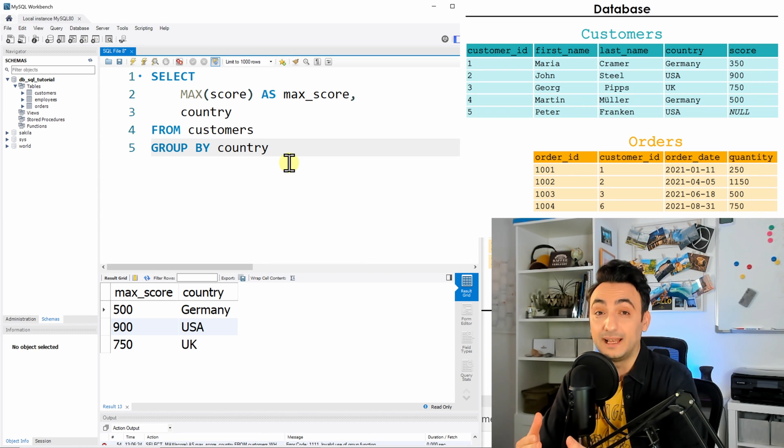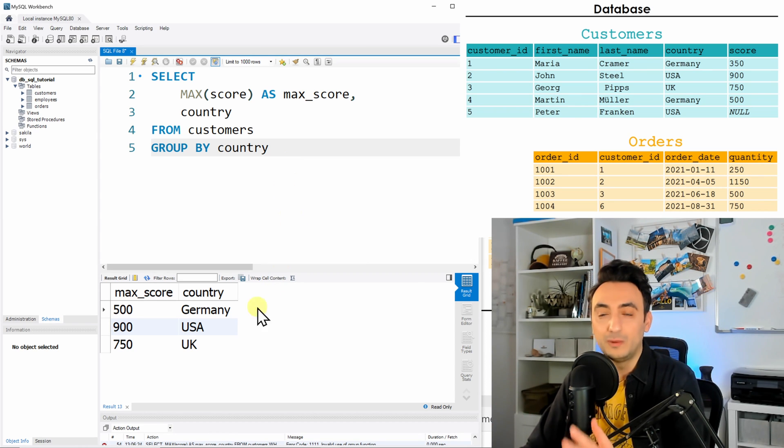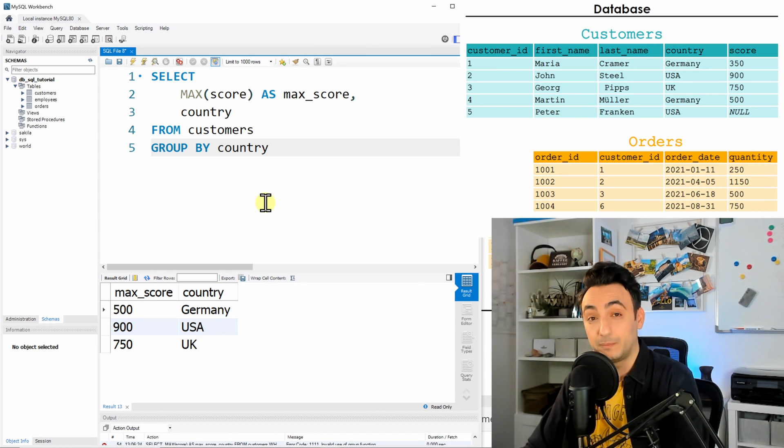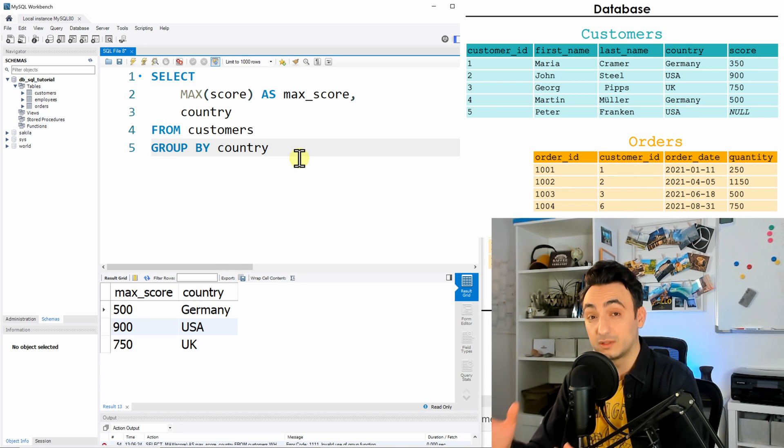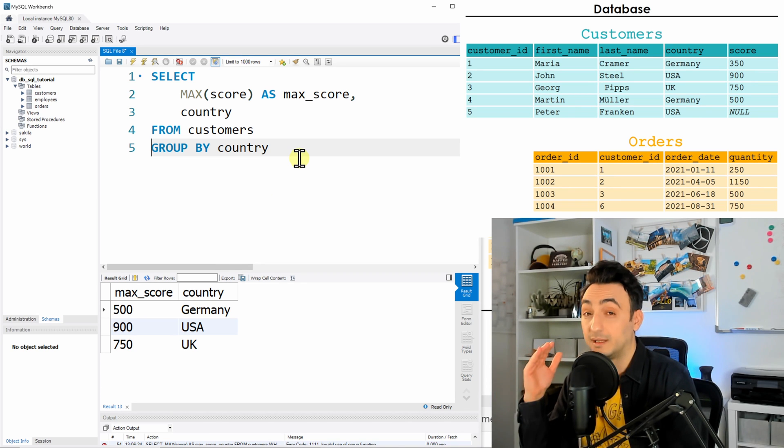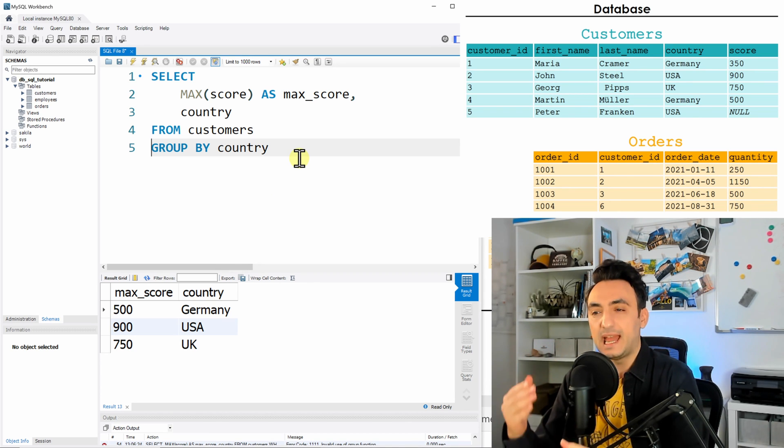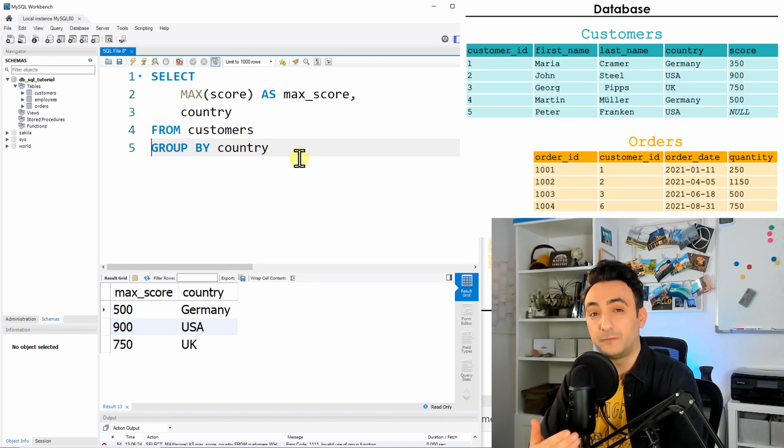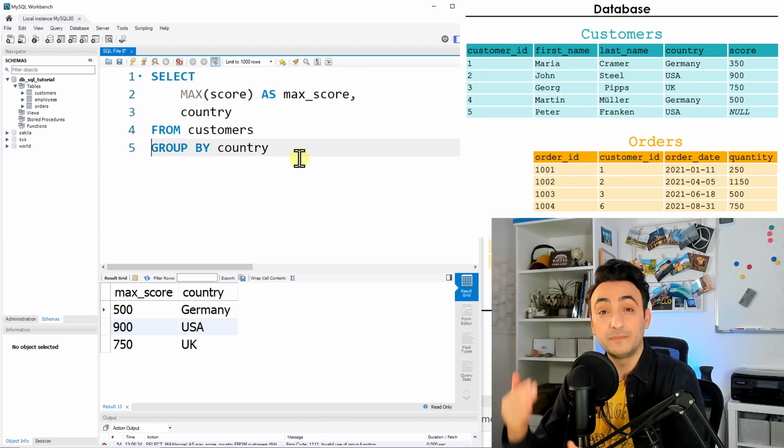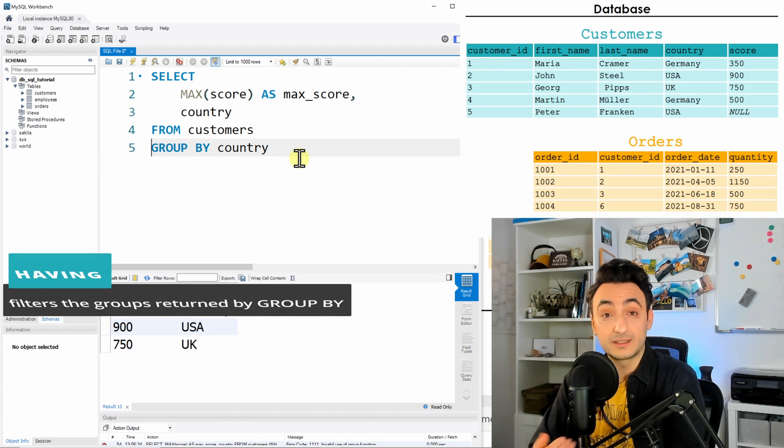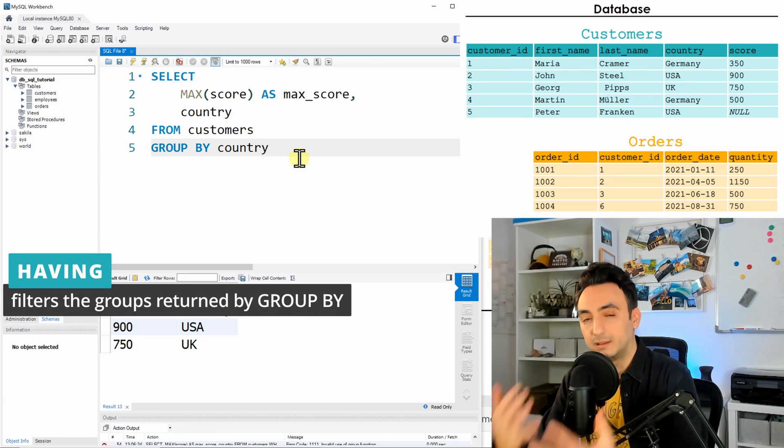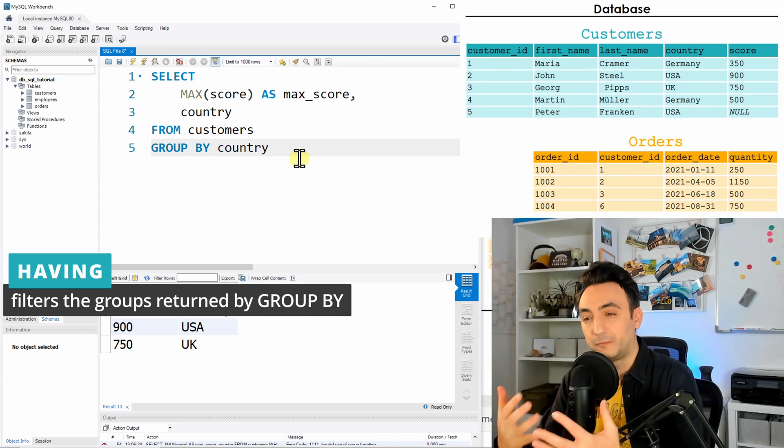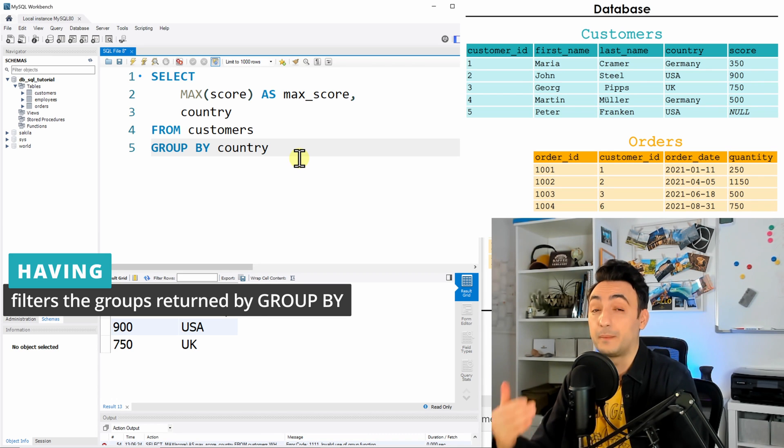In our example we have only three values, it's just to make it simple, but in real world scenarios you will have really a lot of values in one column and you will be forced to use filters on the results.